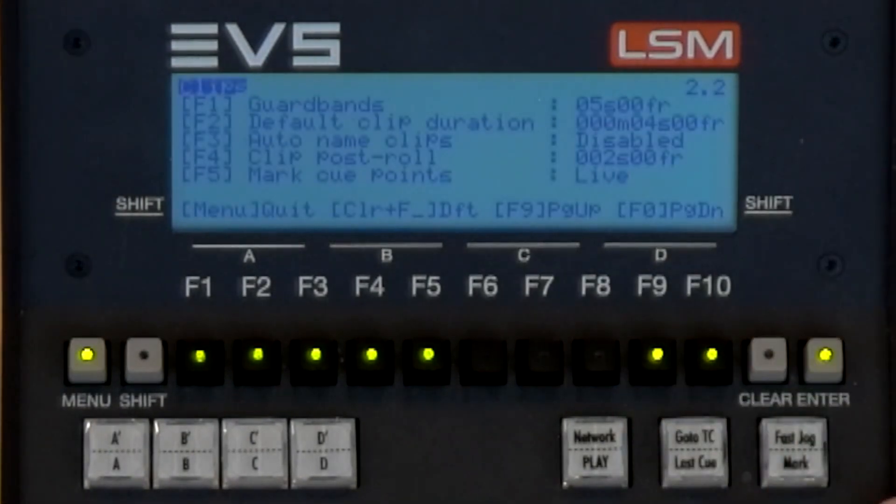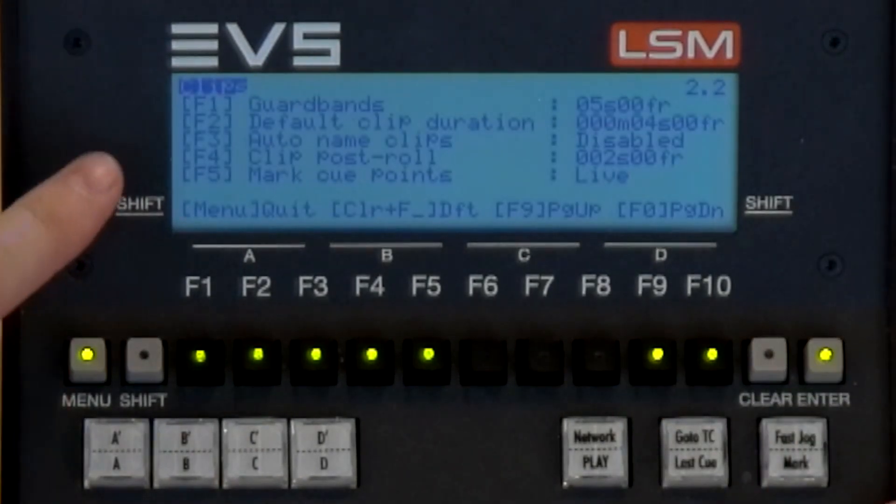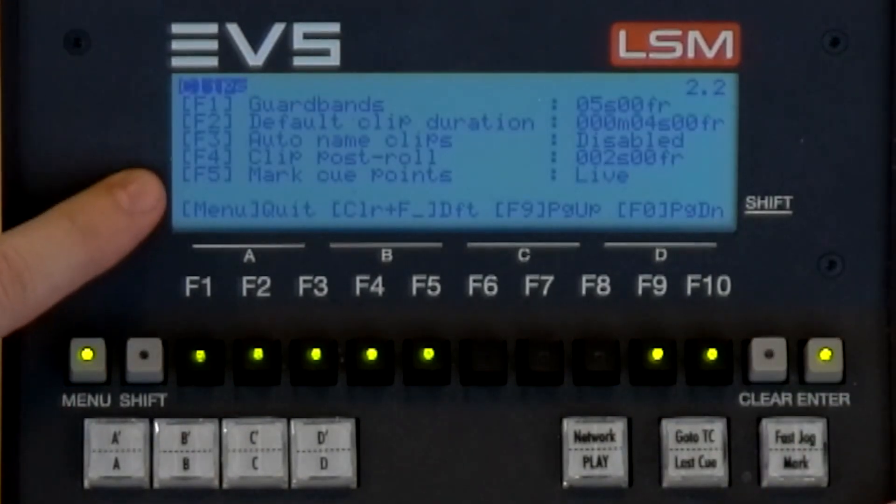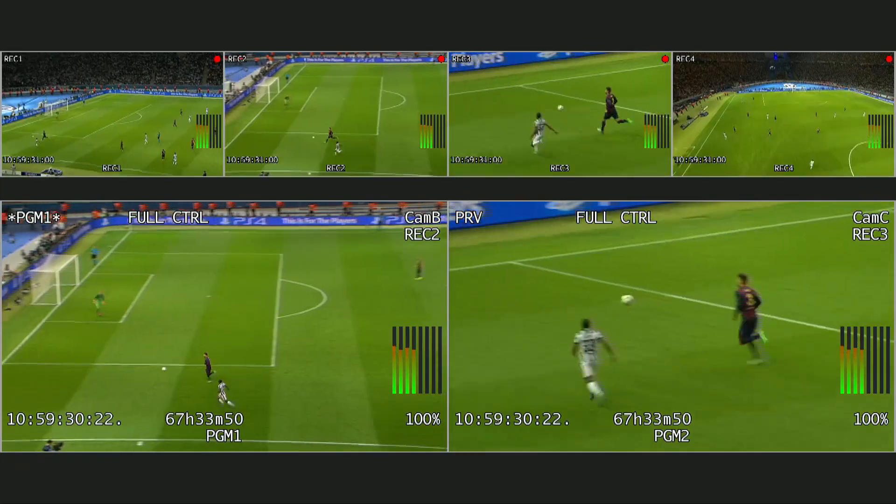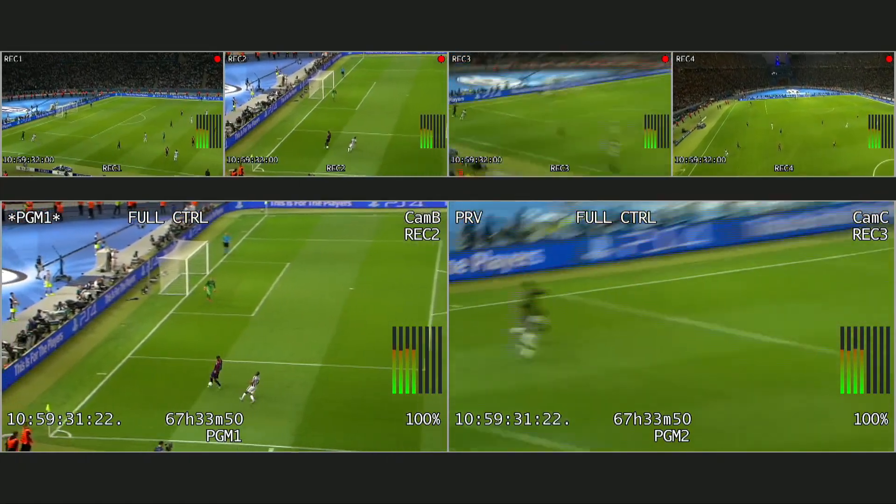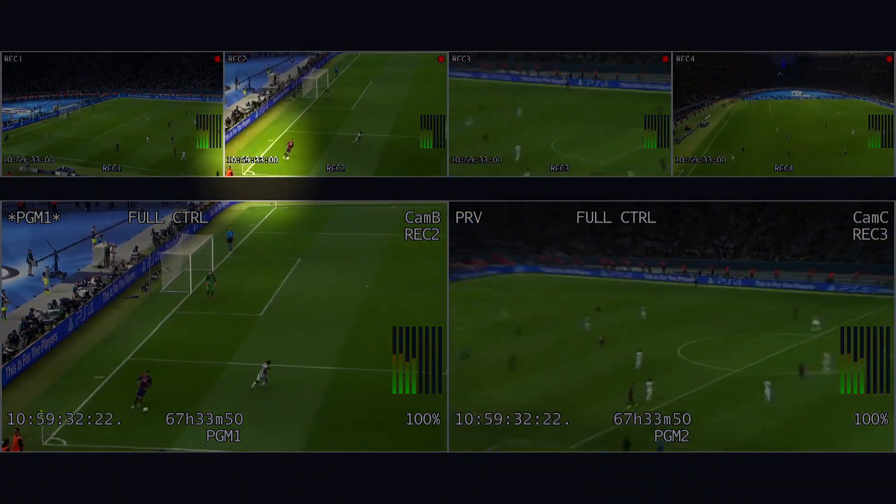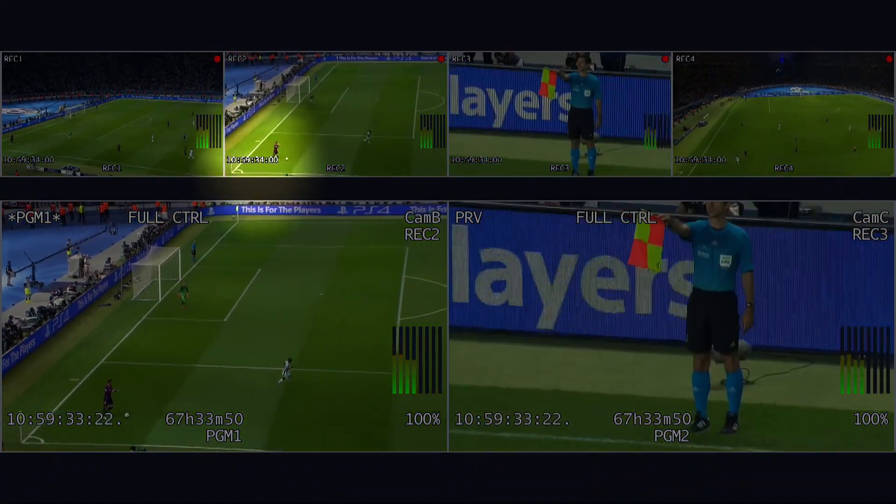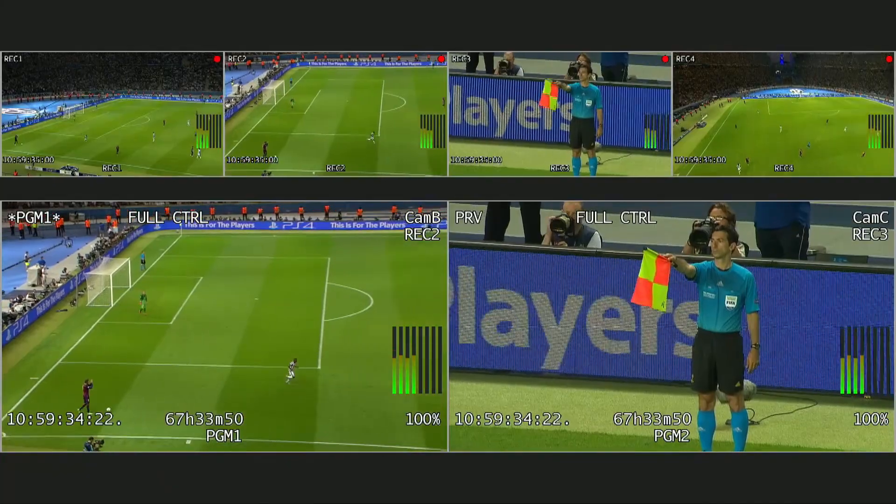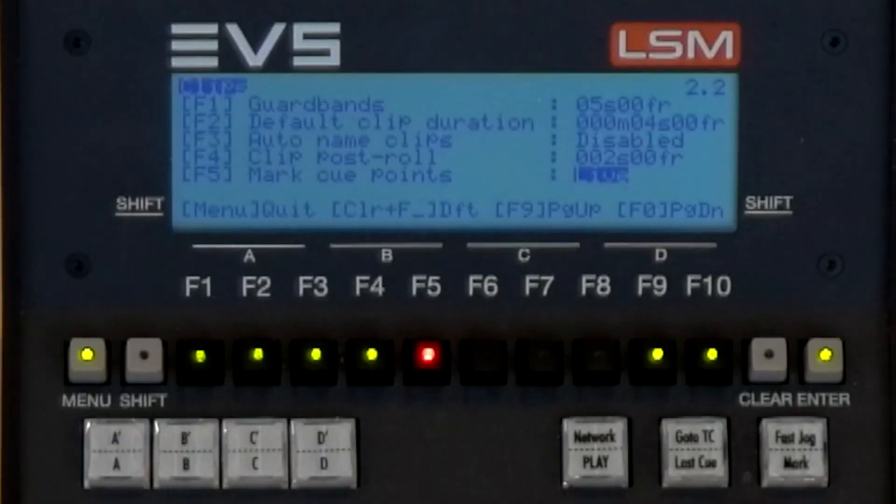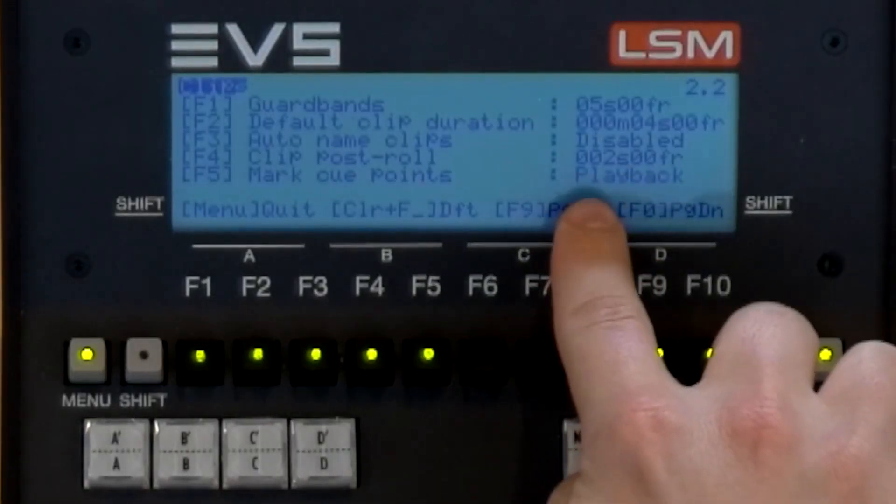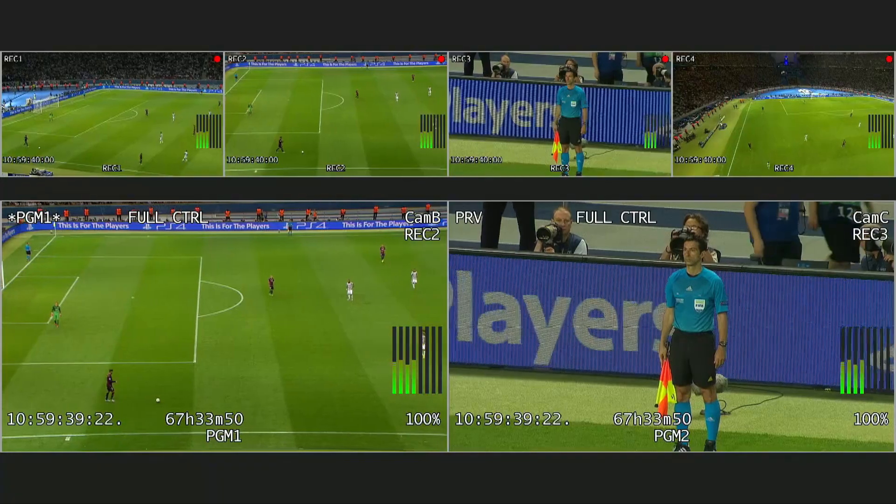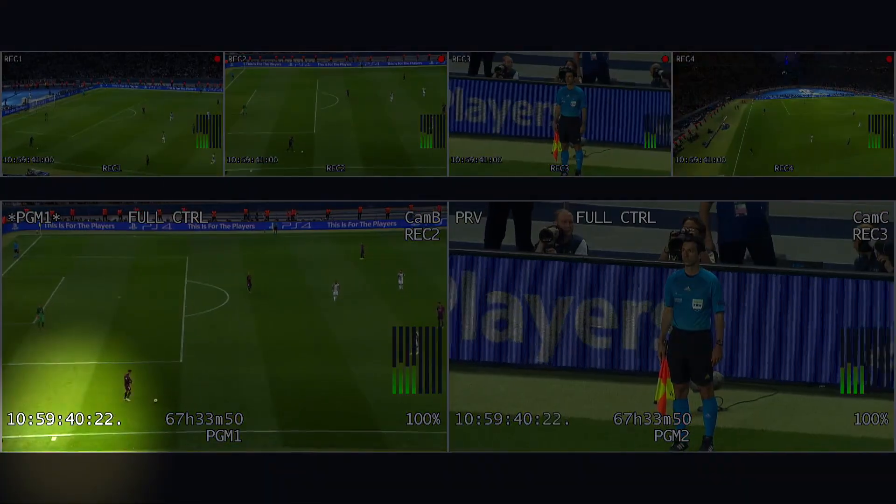The first parameter we need to check is mark cue points. When set to live, the cue point is added to the timecode currently displayed on the live inputs. When set to playback, the cue point is added to the timecode currently displayed on the PGM output.